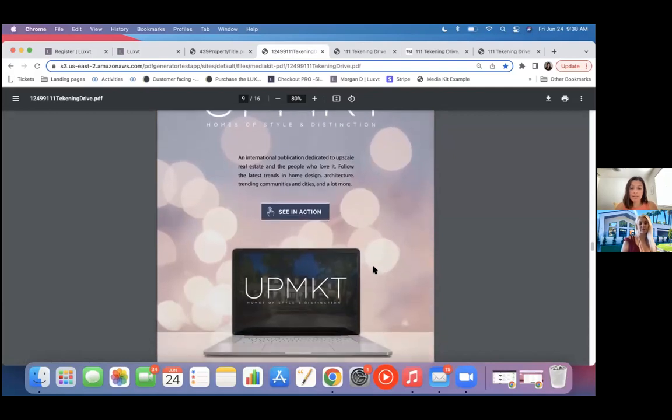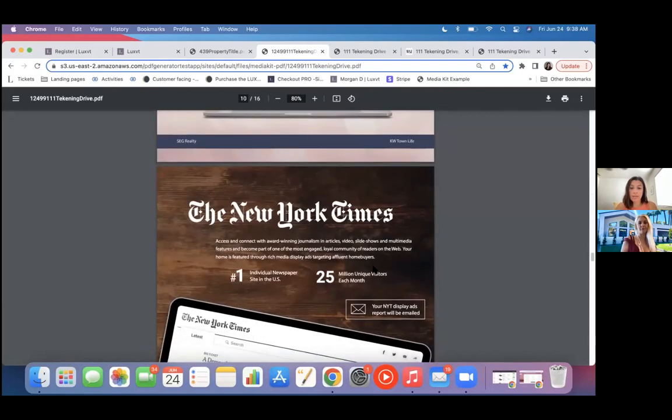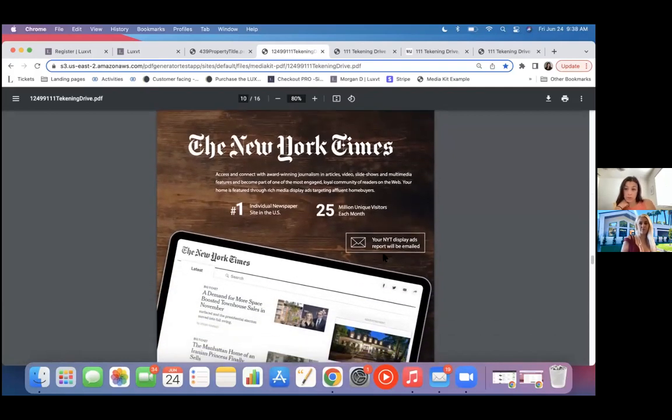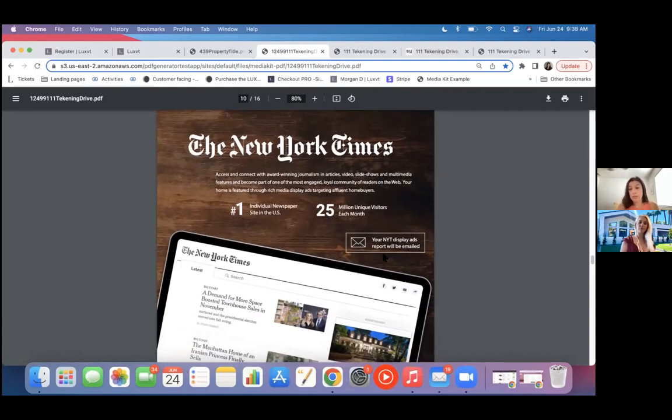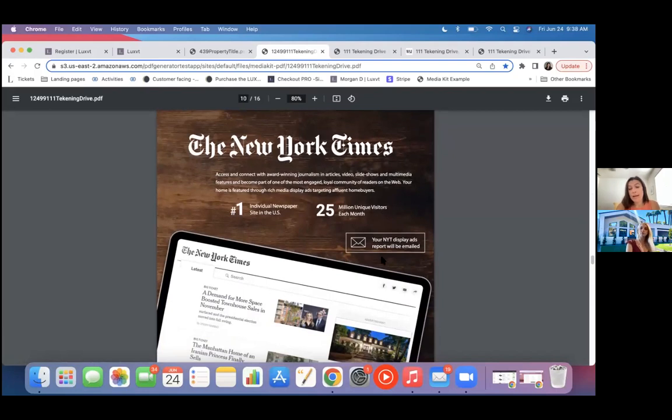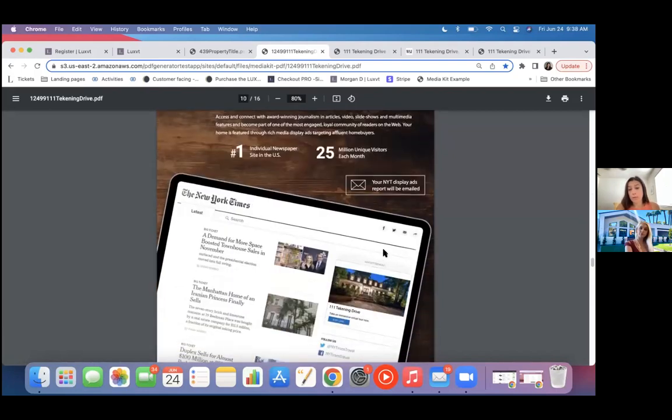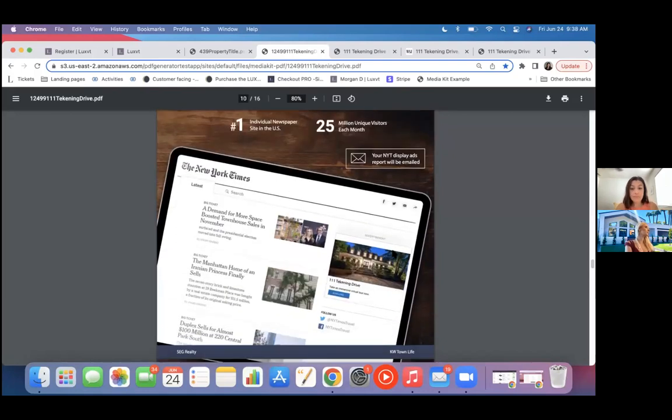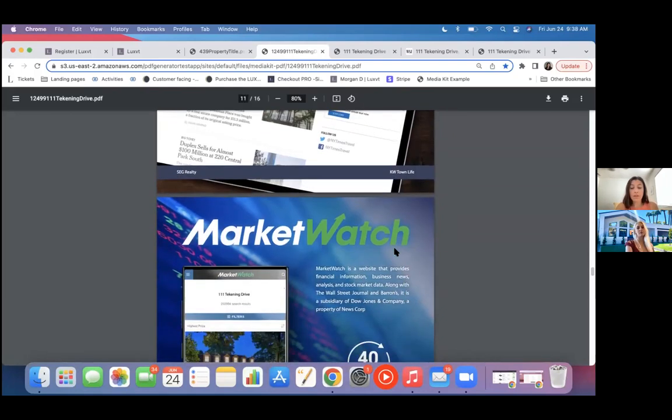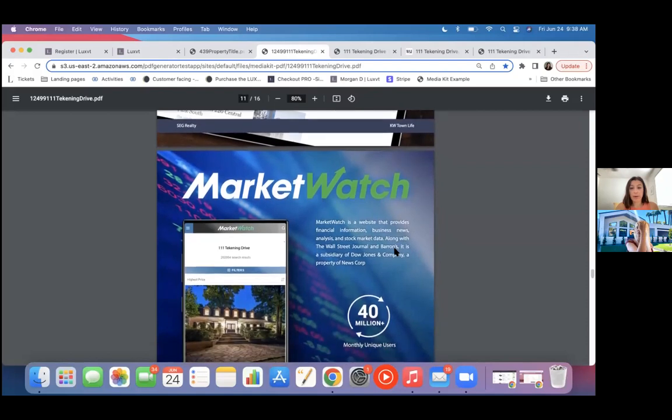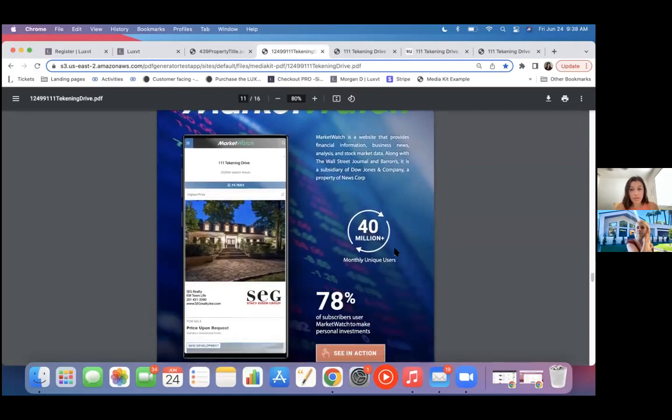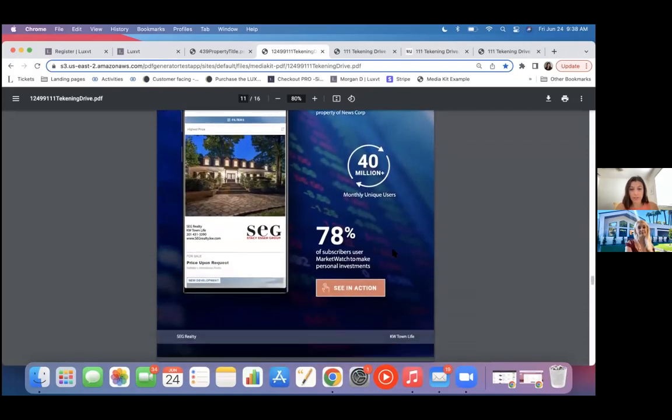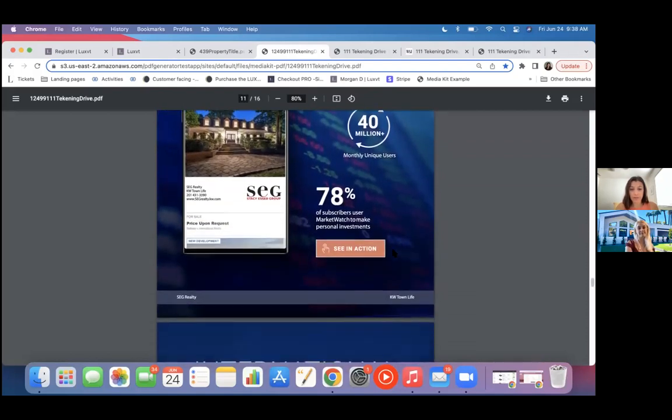Up market. And then New York times, we actually run Google display ads there for you, targeting readers interested in real estate in your area. And we'll give you reports for that. Those will be accessible again inside your dashboard. Should you need to share them with the seller? We do placement in market, watch financial news, sector. So you have some exposure there.